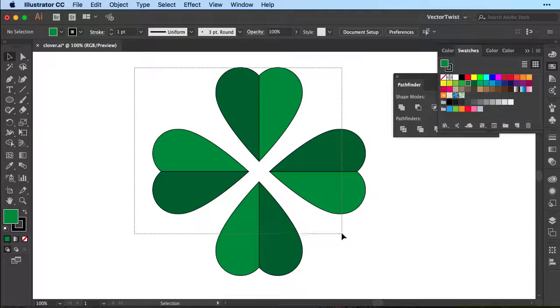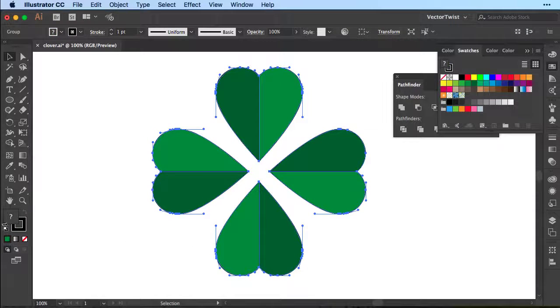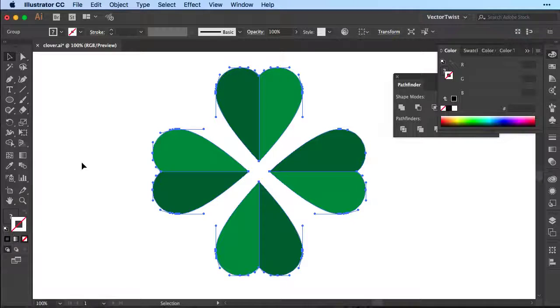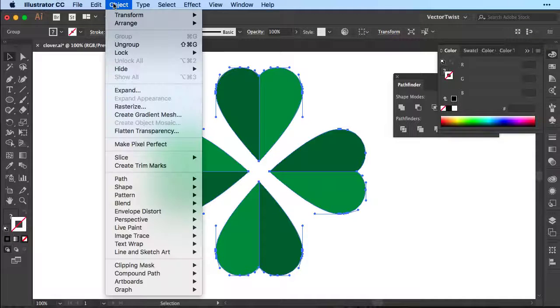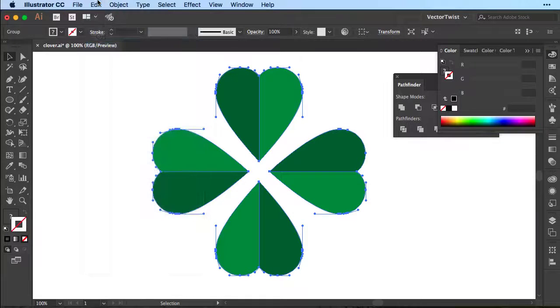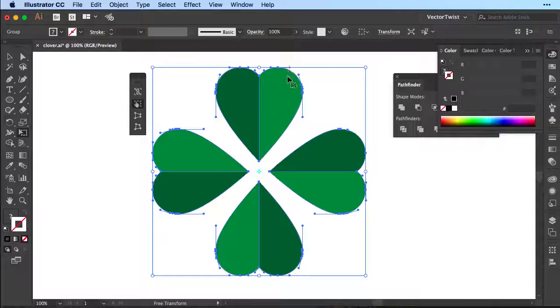Then we're going to turn off the stroke and go to Copy and Paste in Front. Then turn on the transform tool by pressing E on the keyboard, and shrink the shape down.